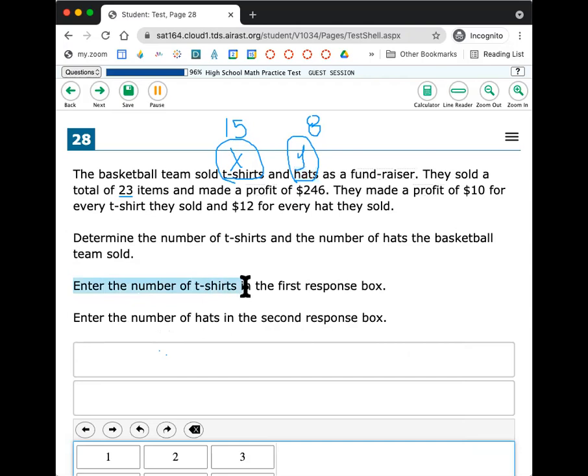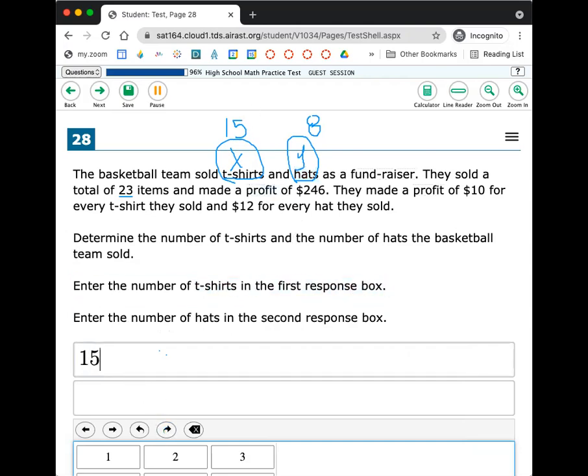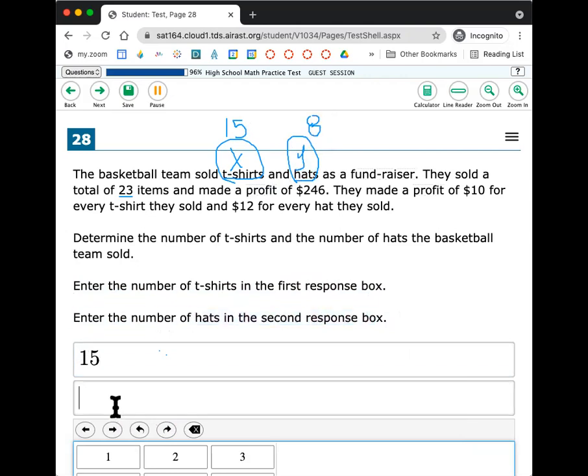So now let's find out. It says enter the number of t-shirts in the first response box. So t-shirts was 15. I'm going to put a 1 5 here. Enter the number of hats in the second response. So that's 8. I've got an 8 here. And that's the answer.